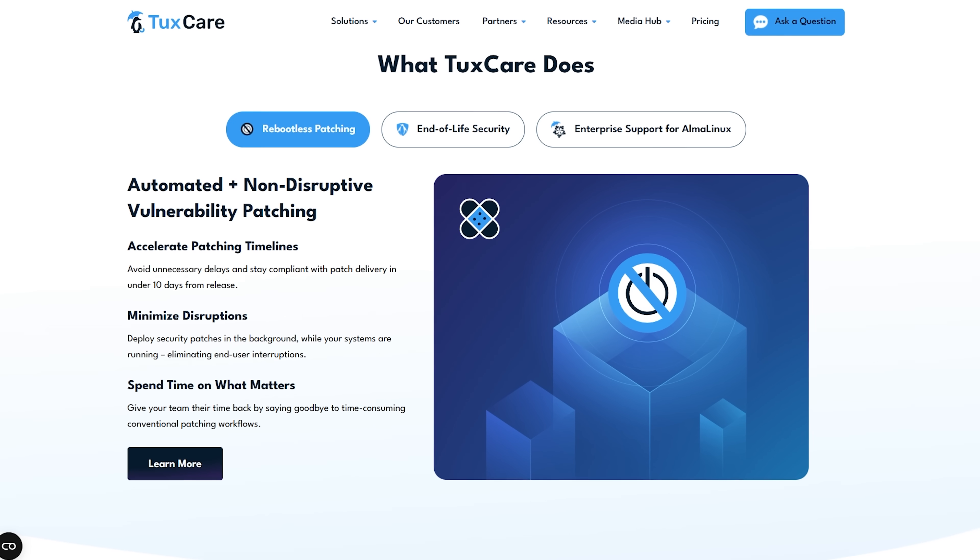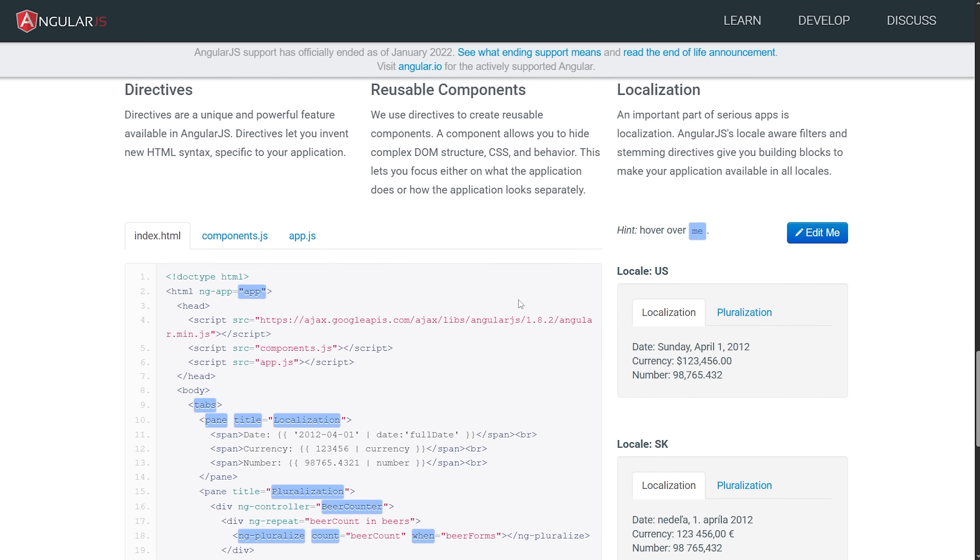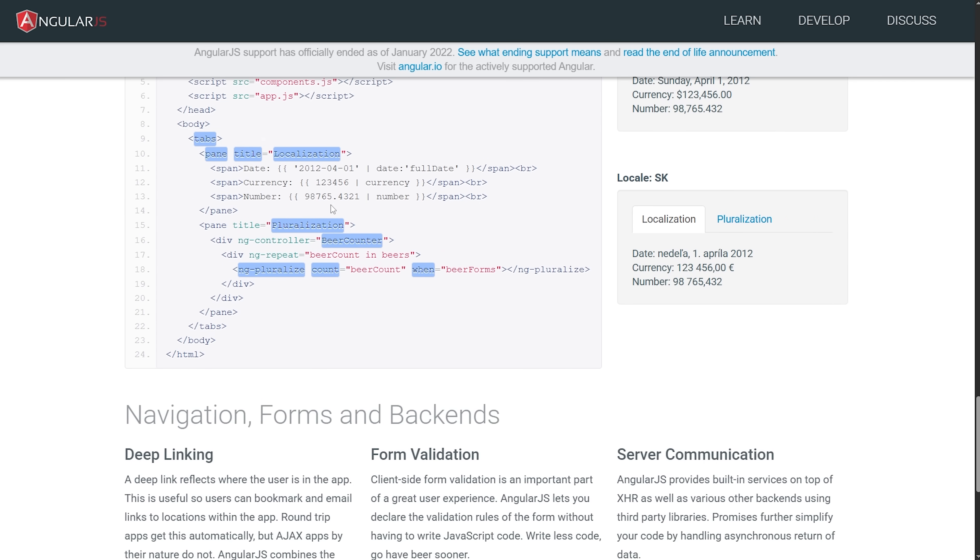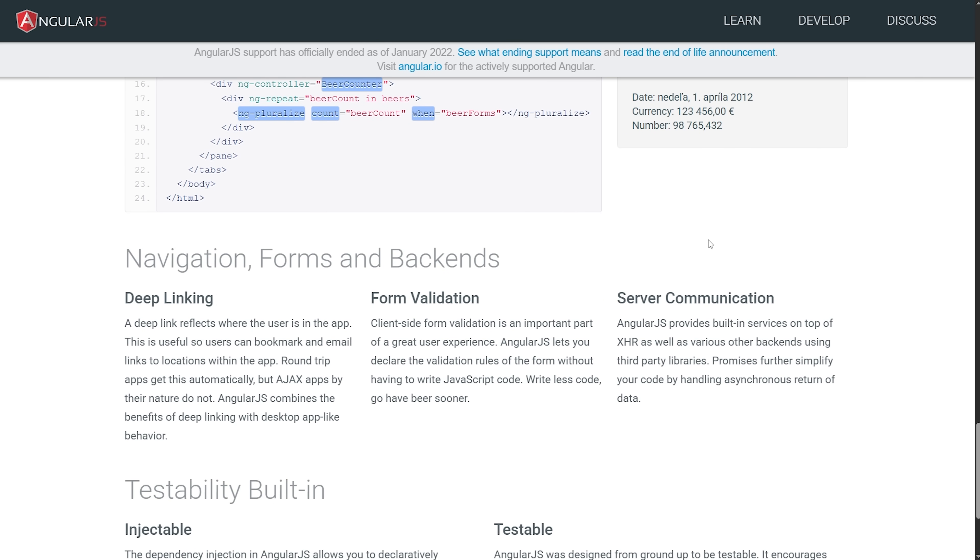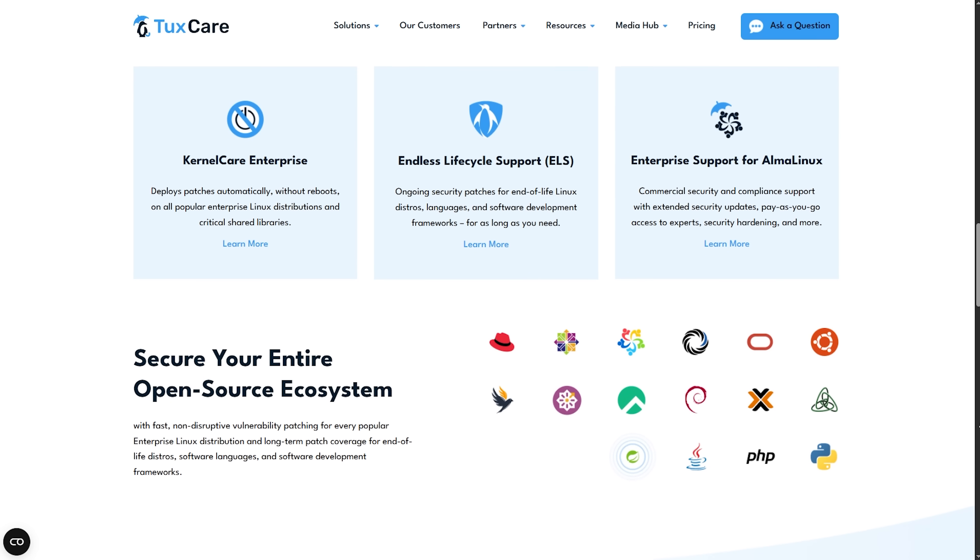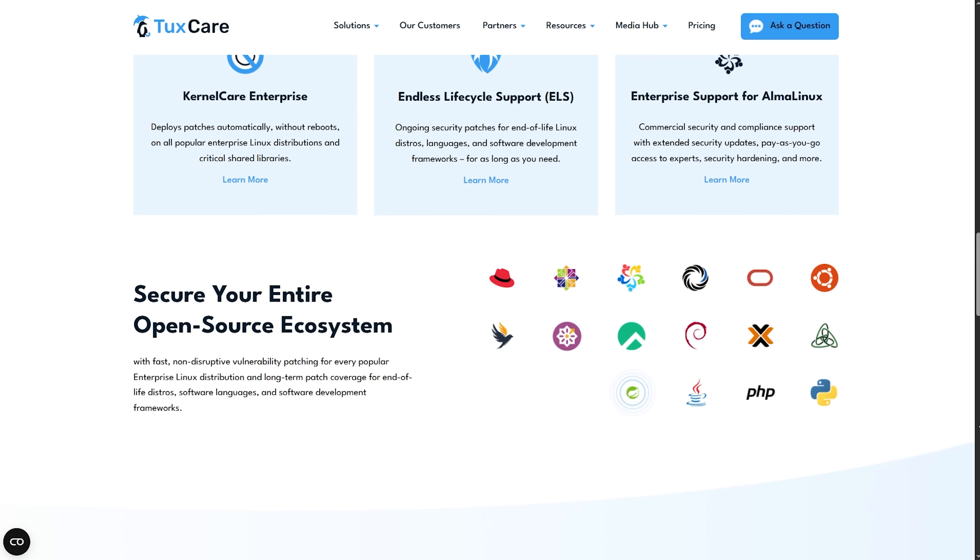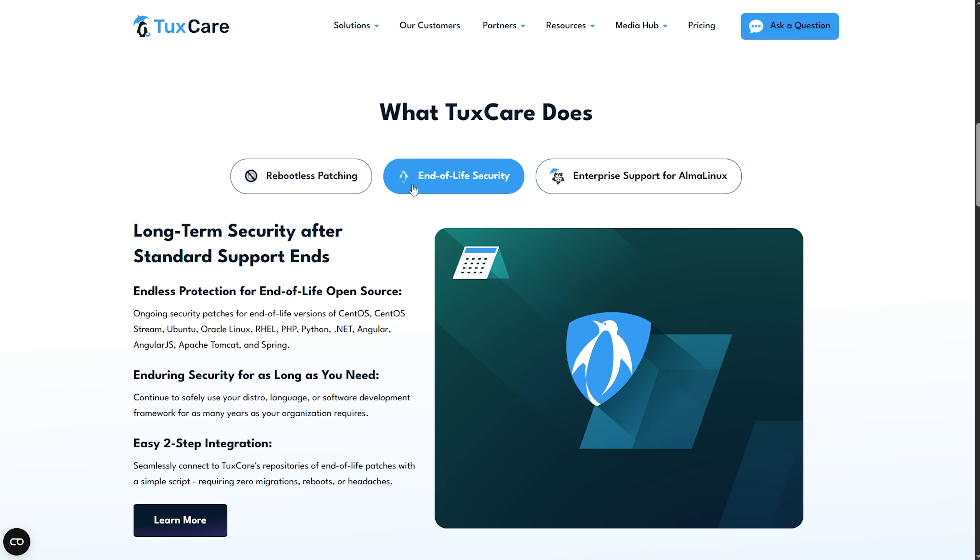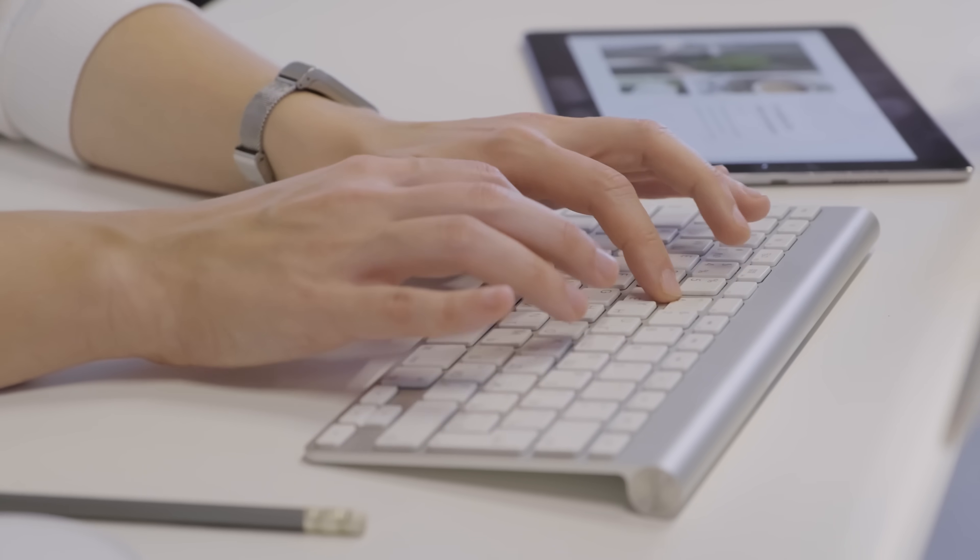If you're still running the final version of AngularJS, TuxCare lets you keep your app secure and stable without needing to rush into a full rewrite just to upgrade to the latest version. You'll still get security updates, compliance support and full compatibility while you plan your upgrade on your timeline.